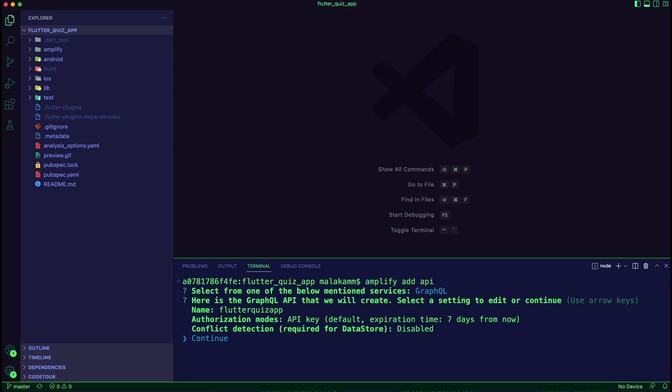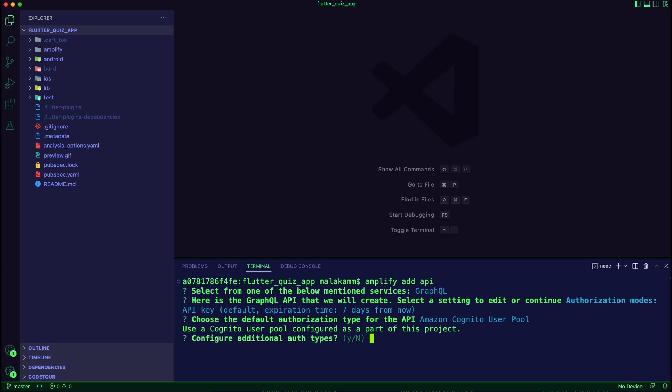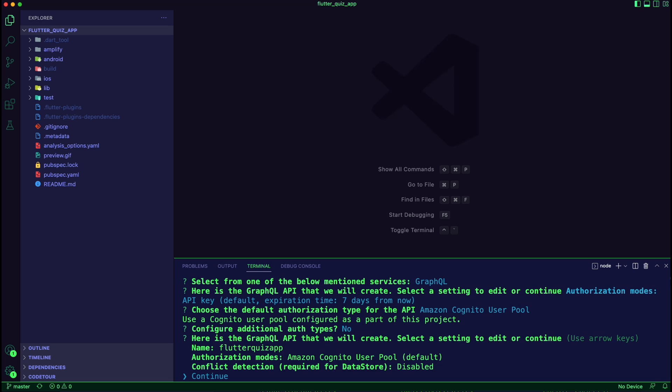I started configuring the Amplify API by running the command amplify add api. Note the options I selected to set up a GraphQL API that uses Amazon Cognito user pool for authorization.